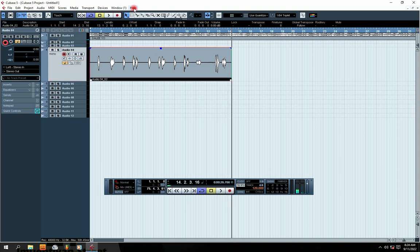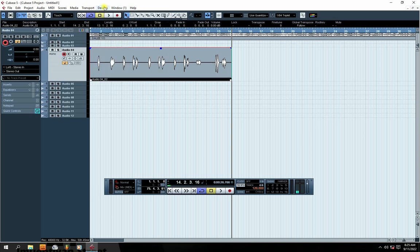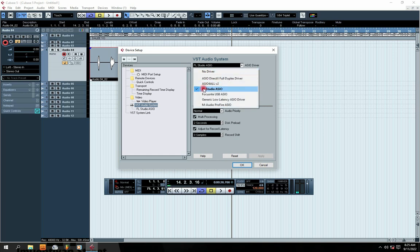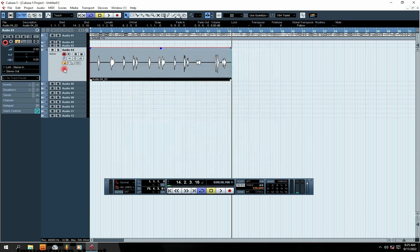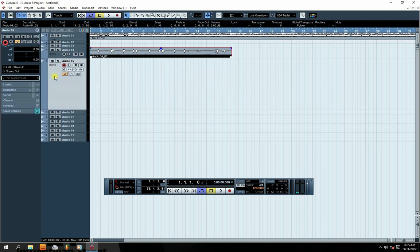You can see how it is recording right now, because all the devices are well set. Just to recap: go back to Device Setup, click on FS Studio ASU or the driver of your sound card, then click OK. That's basically how it works. And that is how to record vocals in Cubase 5.